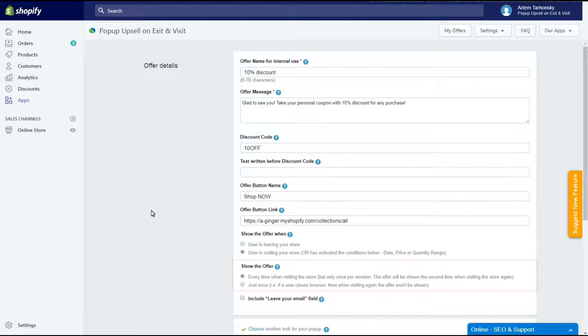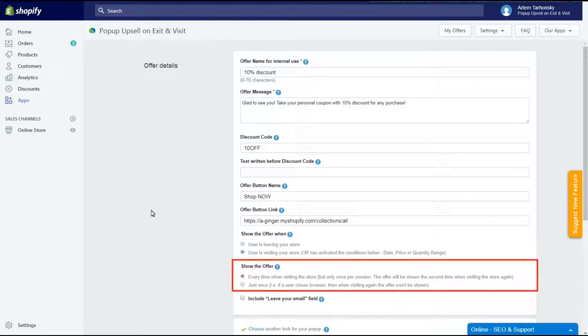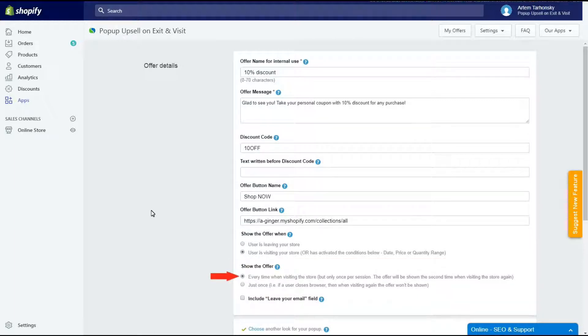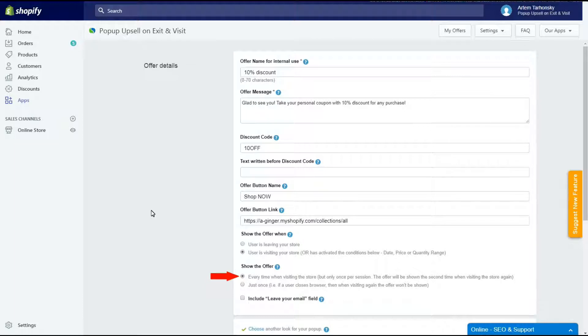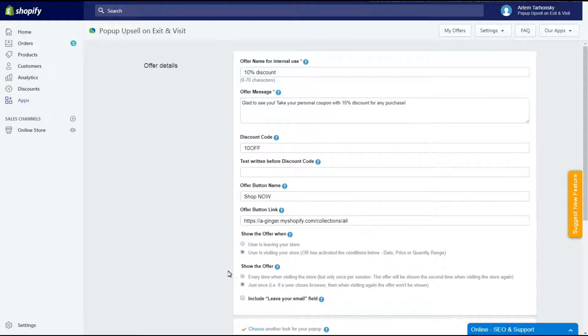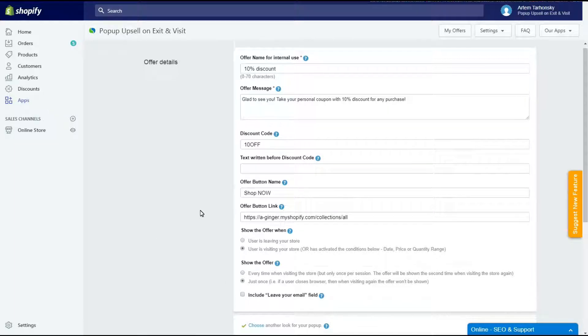Let's go ahead. In the next section we should set the frequency with which the pop-up offer will appear. The first option will show the pop-up on every visit so it will be shown again when the client visits your store the next time. But please know that the pop-up can be shown only once per user session and the session's duration is approximately 30 minutes. The second option will show the pop-up only once and it will not be shown again after disappearing. I will select the second option to show my offer just once. Let's save the offer and check how it works.